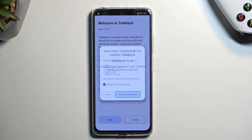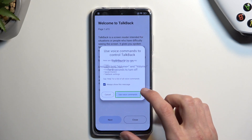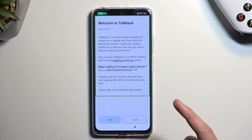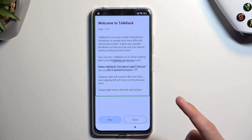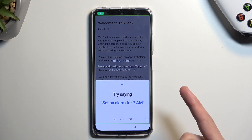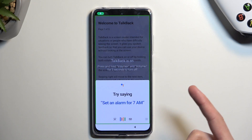Anyway, let's just get going. Open Google assistant. Open YouTube.